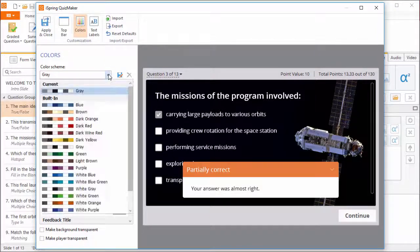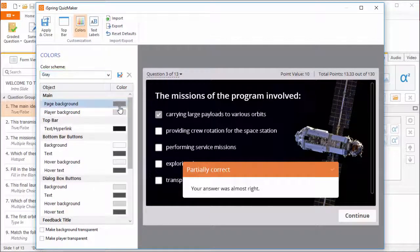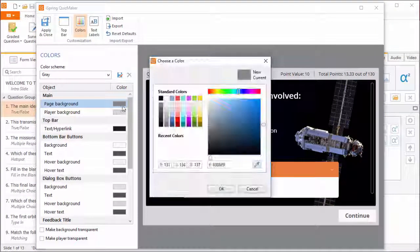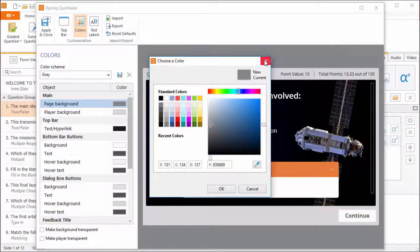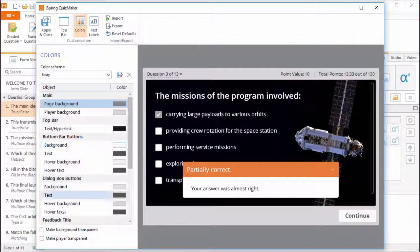You can pick a preset from the list, or fine-tune the colors yourself and save it as a custom preset here. If your quiz is on a PowerPoint slide, you can make the background transparent with this checkbox.